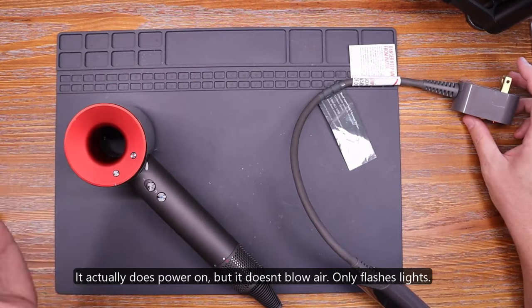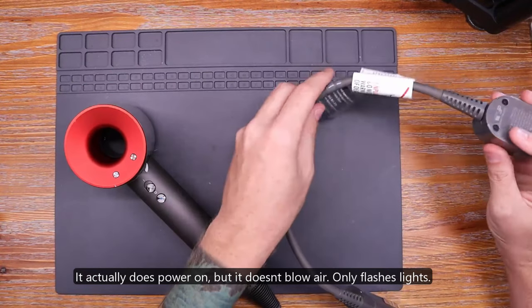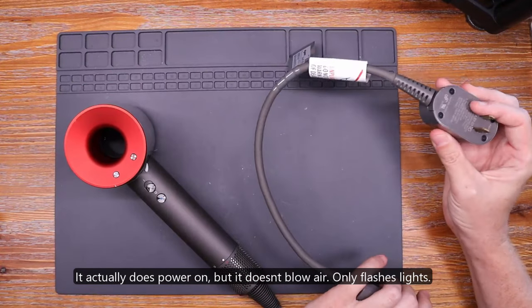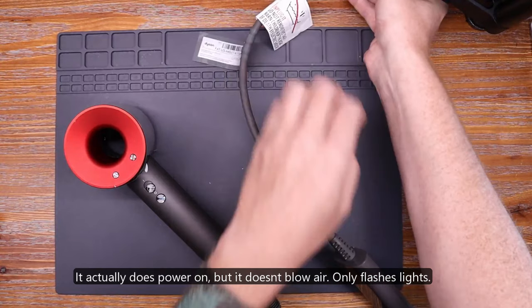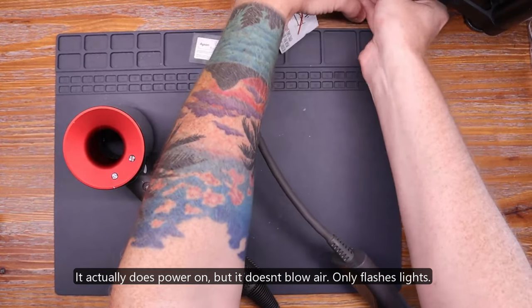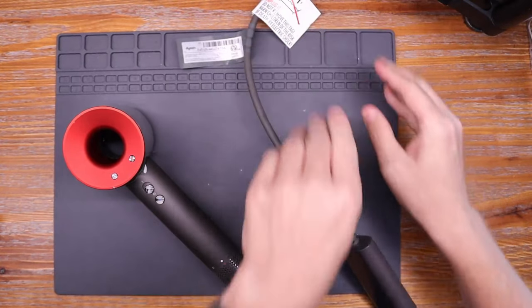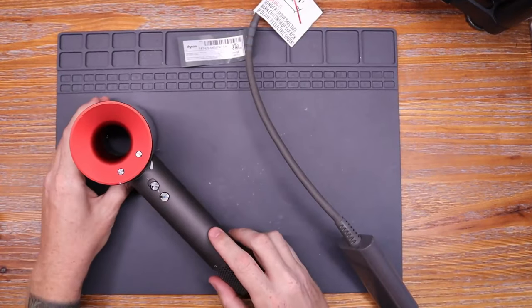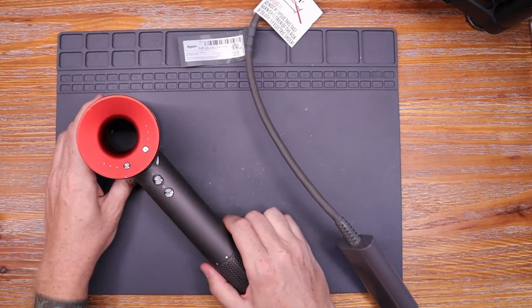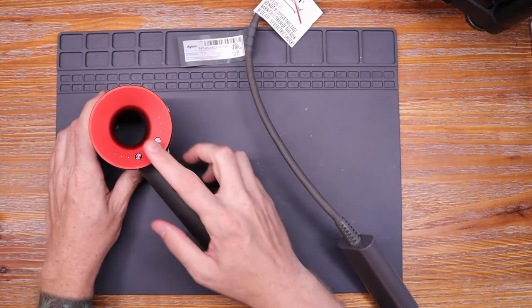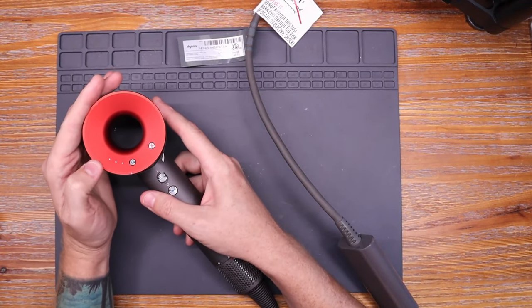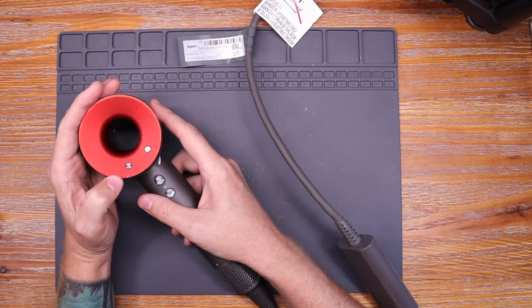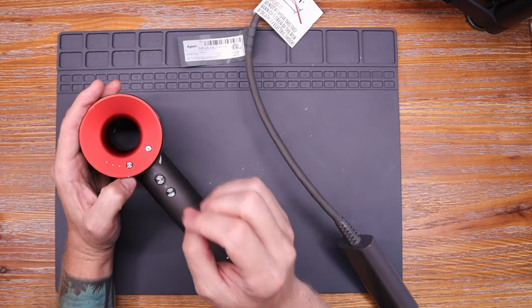I can show you what it does do. It does have some signs of life which is good. We plug it in and turn it on. We see lights here and then the fan speed lights all three of them just flash.